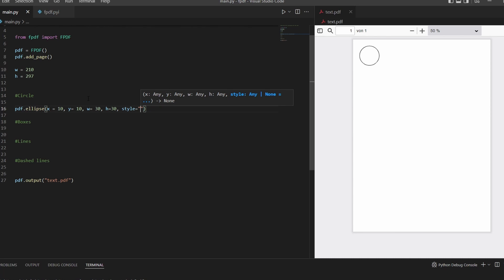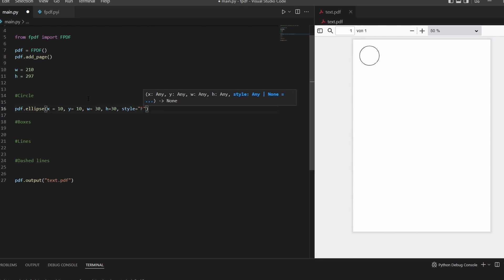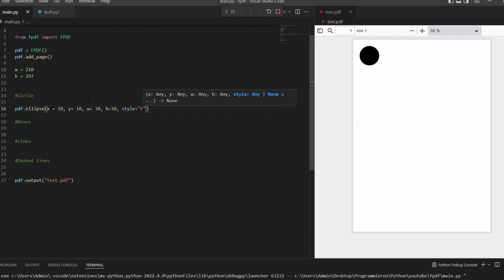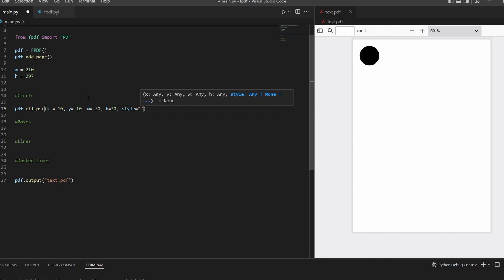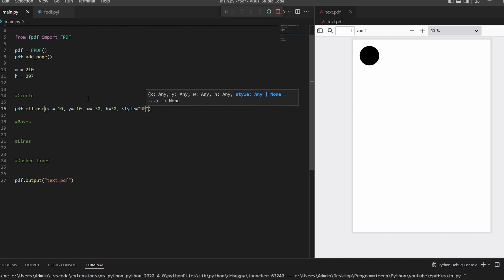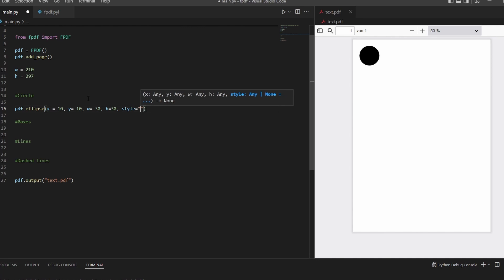If you leave this empty, we'll just have a look at how it looks like. It will draw a circle with a border, so the standard is draw. If you want to fill it, you can do F, and then it's filled. You can't see this now, we'll look at this later. If you type in DF, it will be a border and fill, but since both things are black we can't see that now, so we stay with the standard, which is draw for now.